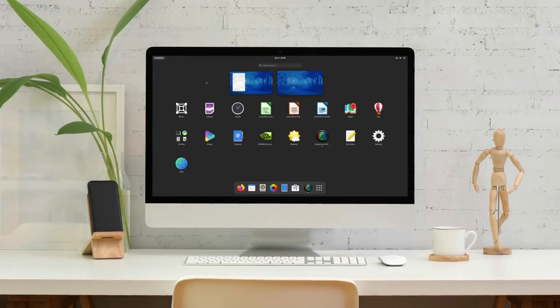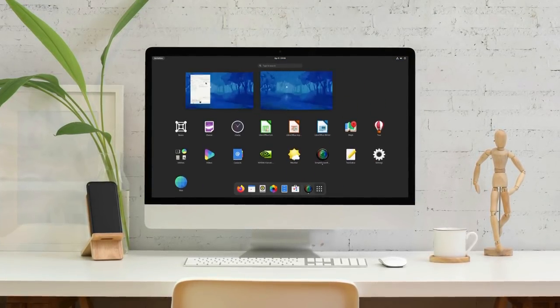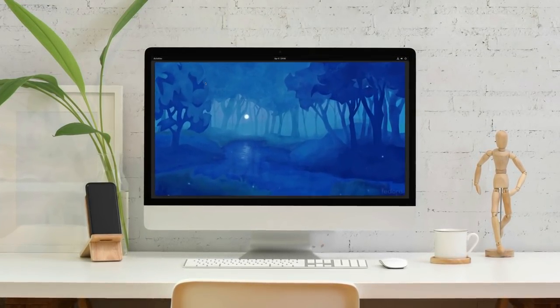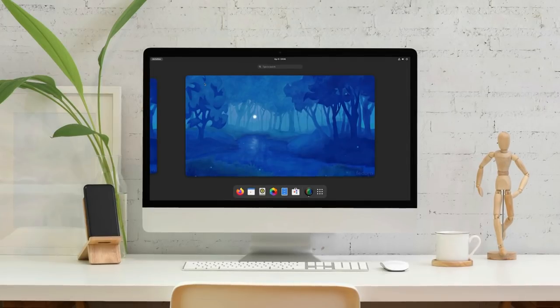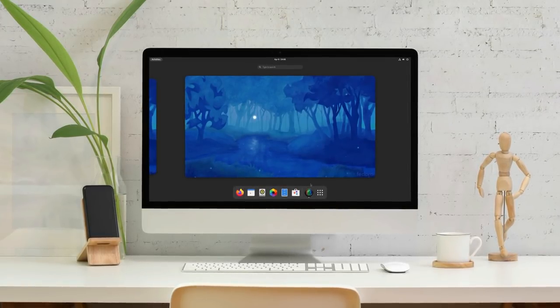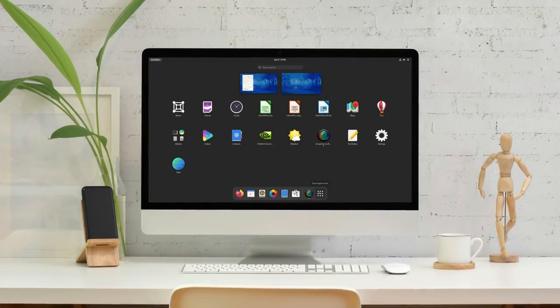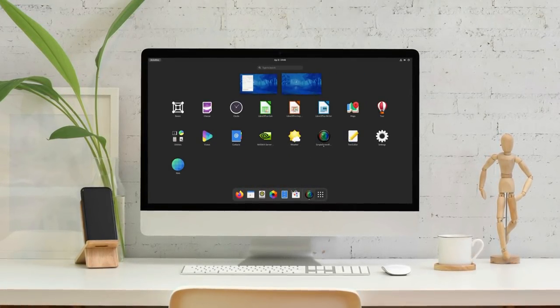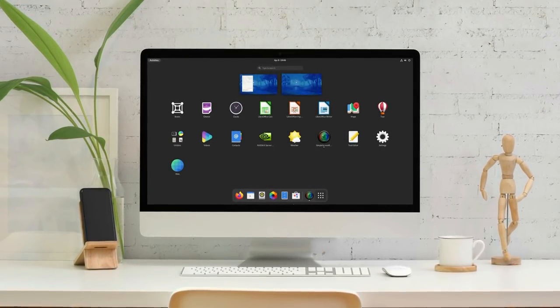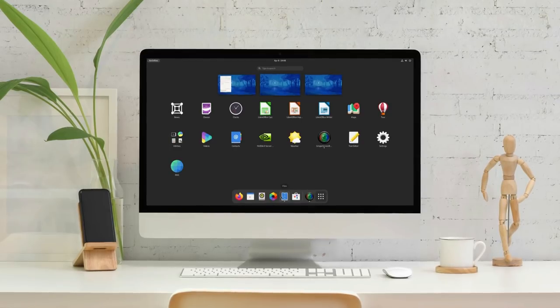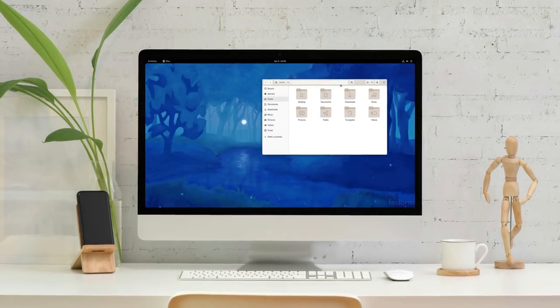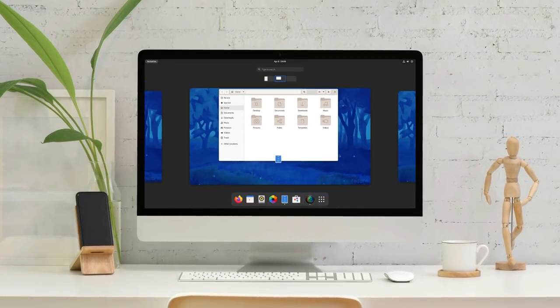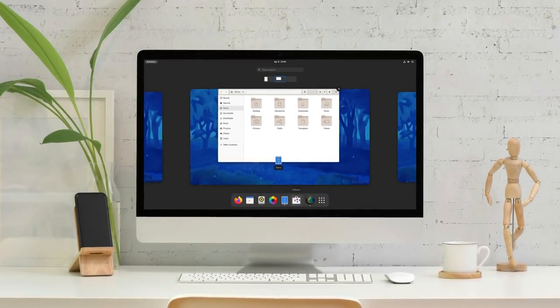This is the all new GNOME 40. The latest version of the popular GNOME desktop environment is now redesigned with major changes and improvements.